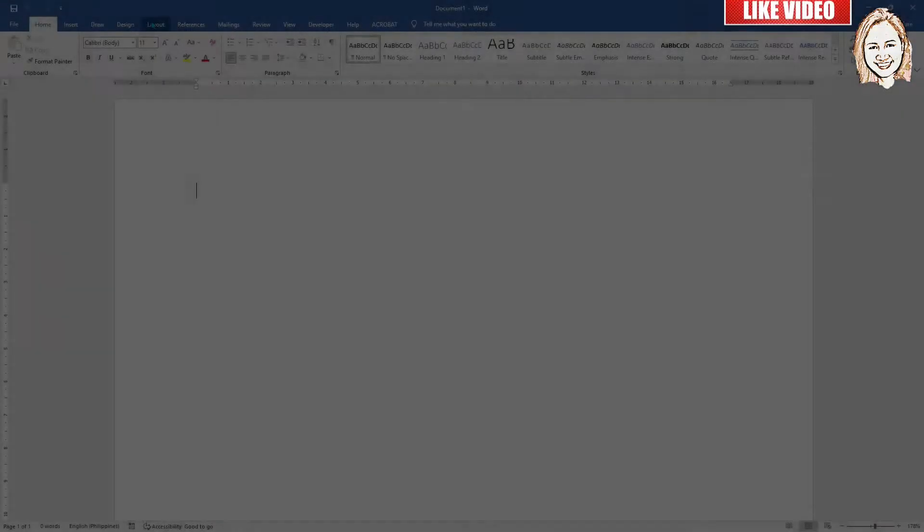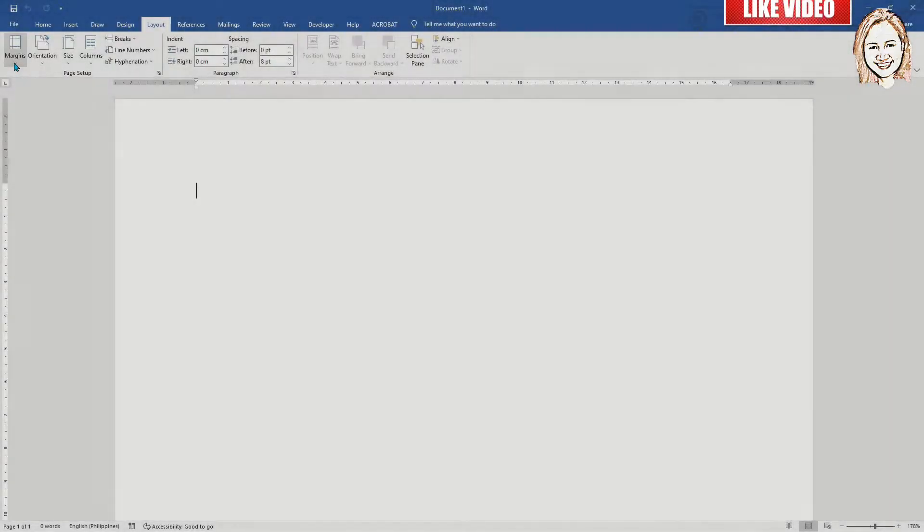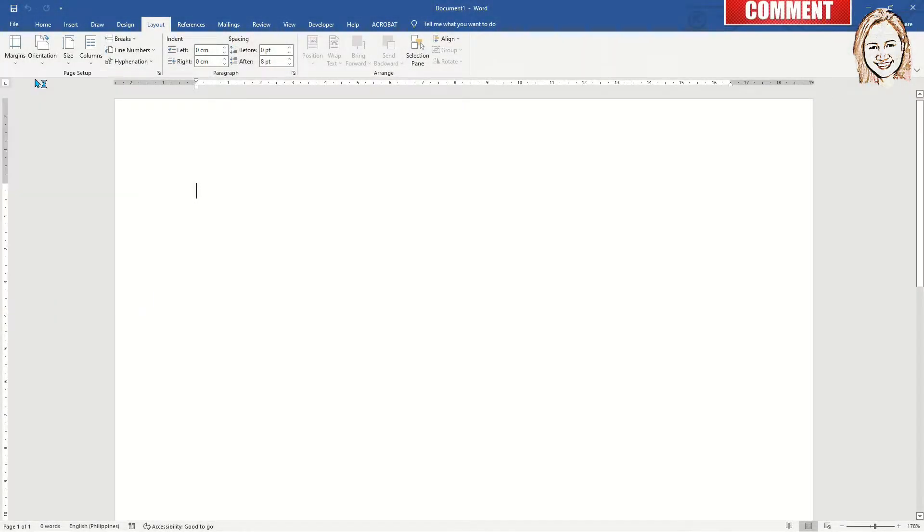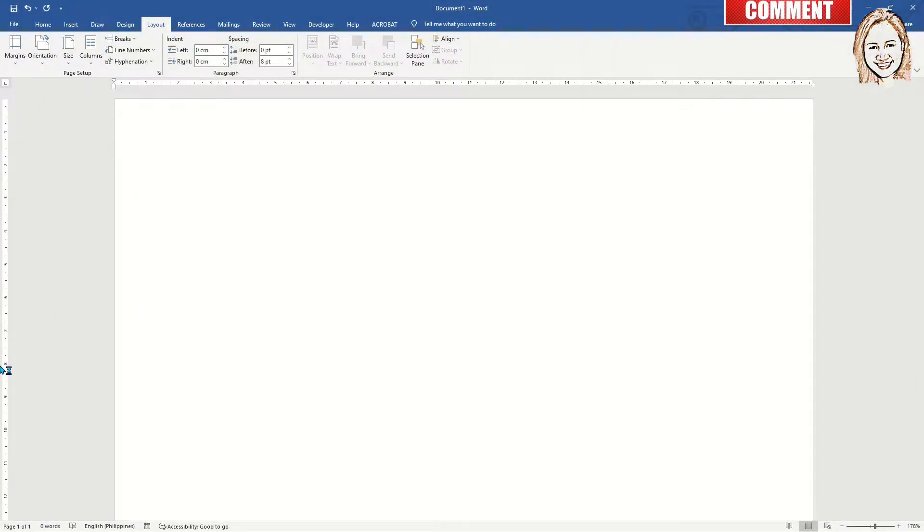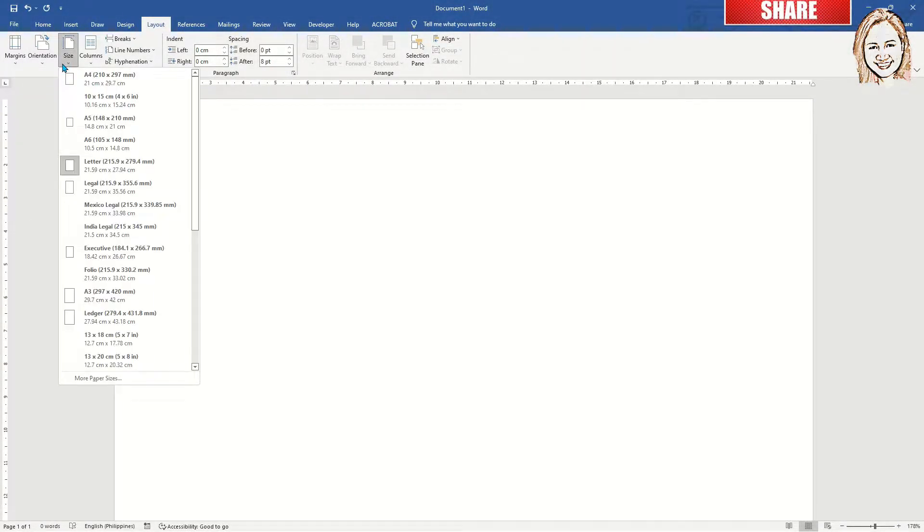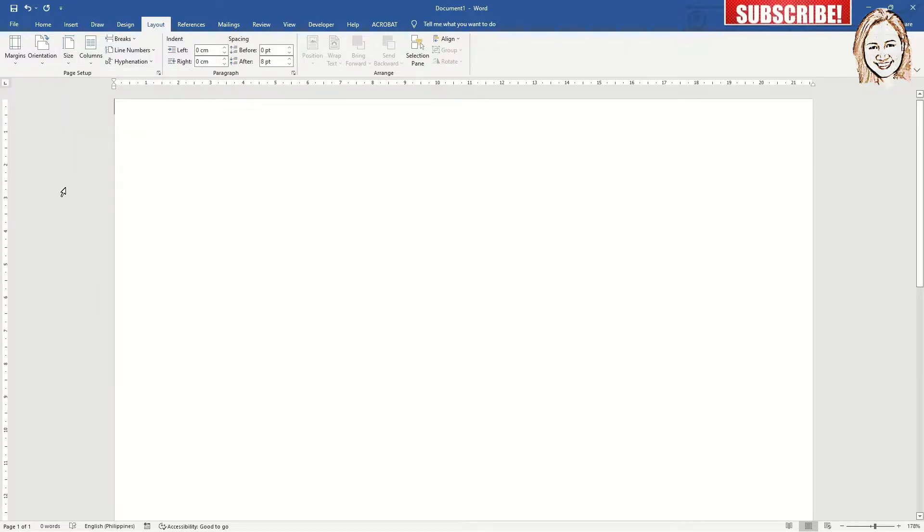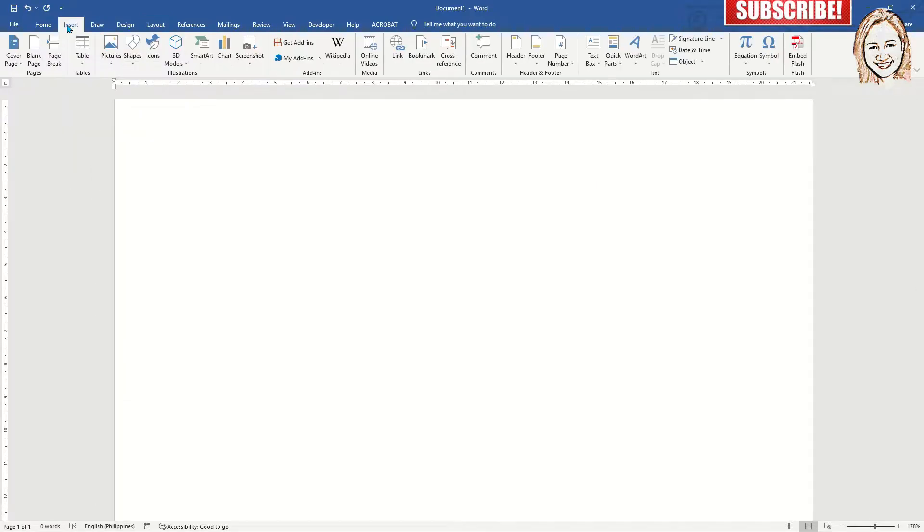Open a blank document. Go to the layout tab, set margins to 0, select orientation to portrait, and paper size to either A4 or letter.